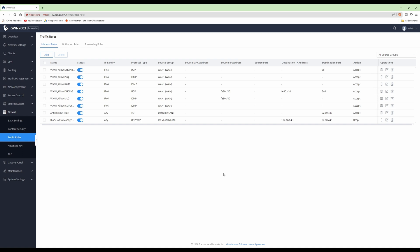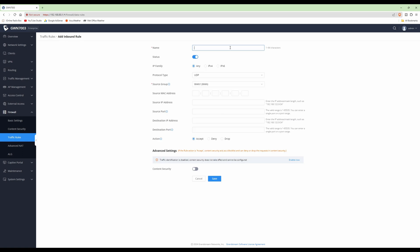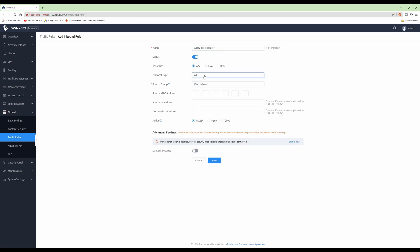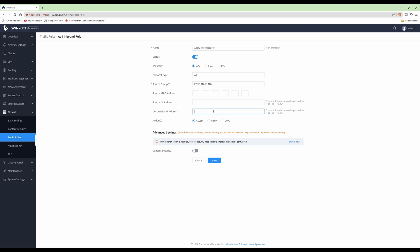For the second firewall rule, we're going to allow our IoT devices to access the internet - allowing them to reach our router. Because we have the drop rule created previously, it means they can access the router but not ports 22, 80, and 443. Click Add, name it 'Allow IoT to Router'. Leave status blue, IP family Any, protocol type All, source group IoT VLAN, destination IP 192.168.4.1. Under action set to Accept, then click Save.